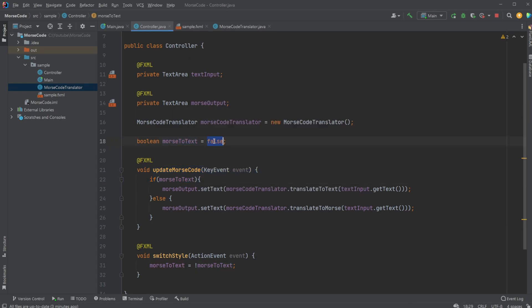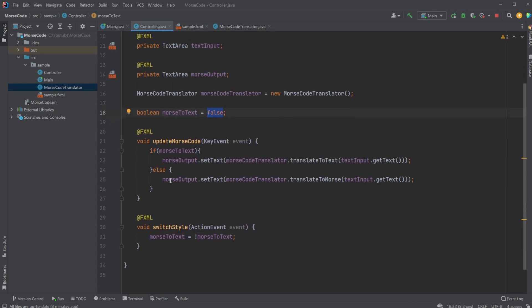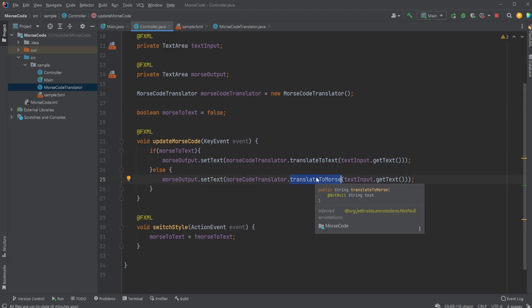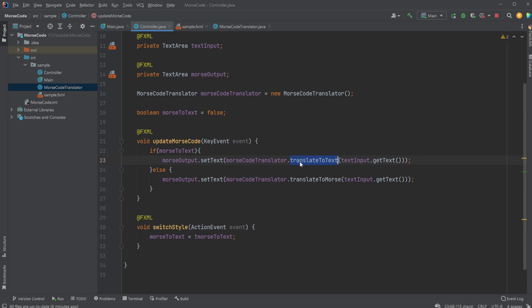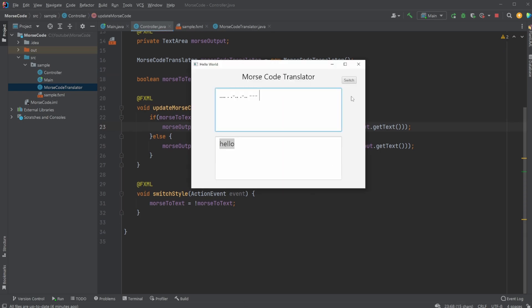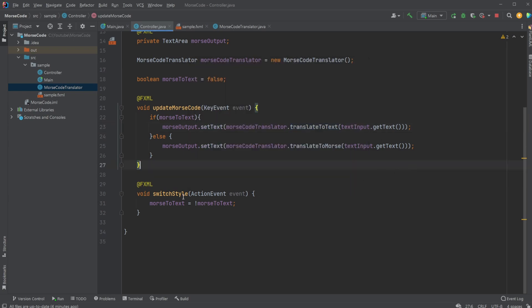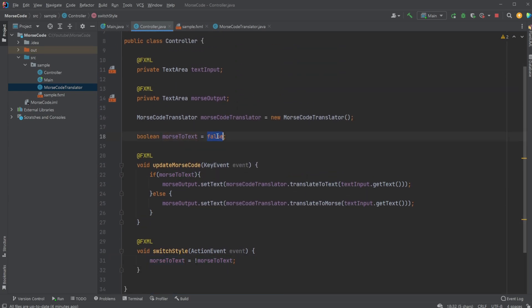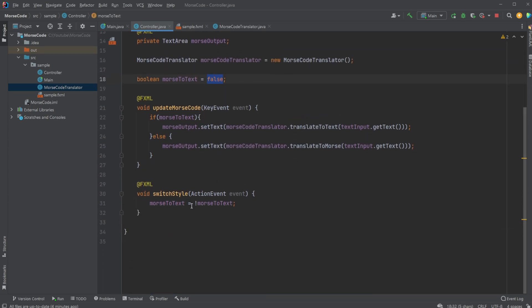If Morse-to-text is false, it's going to call translate to Morse. Otherwise, if it's true, it's going to be Morse to text. We then simply have our button, which on click switches between Morse-to-text being false or true by simply doing a NOT on itself.